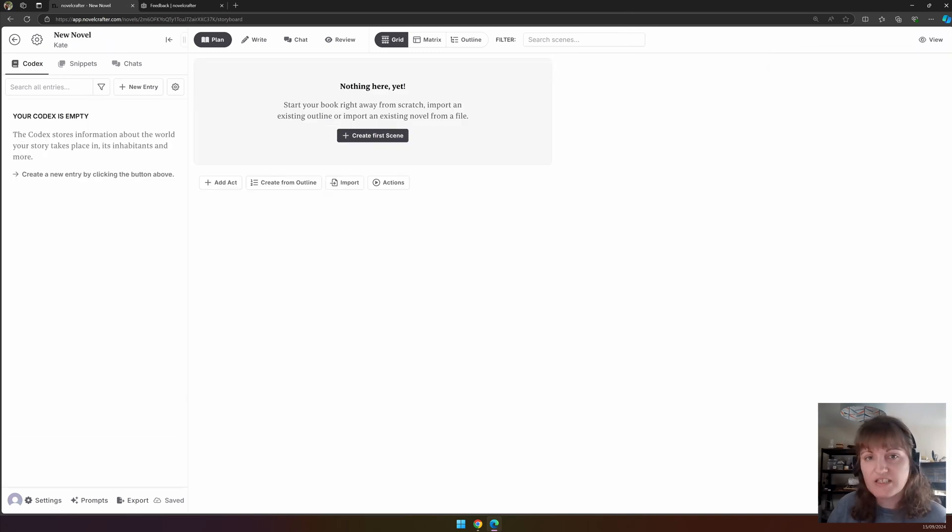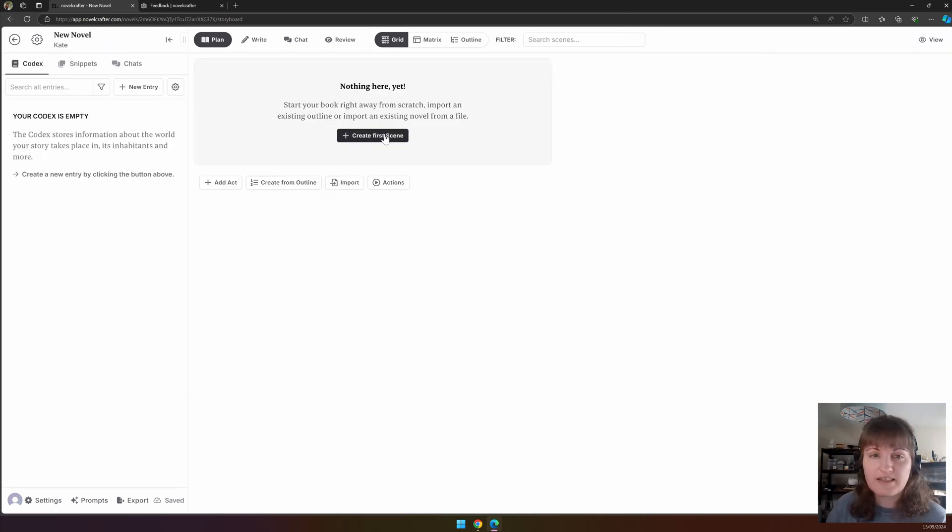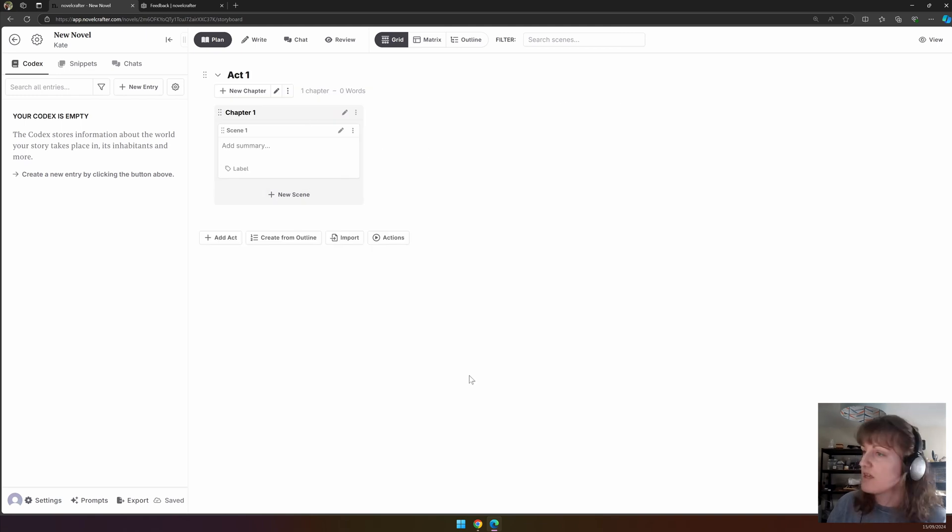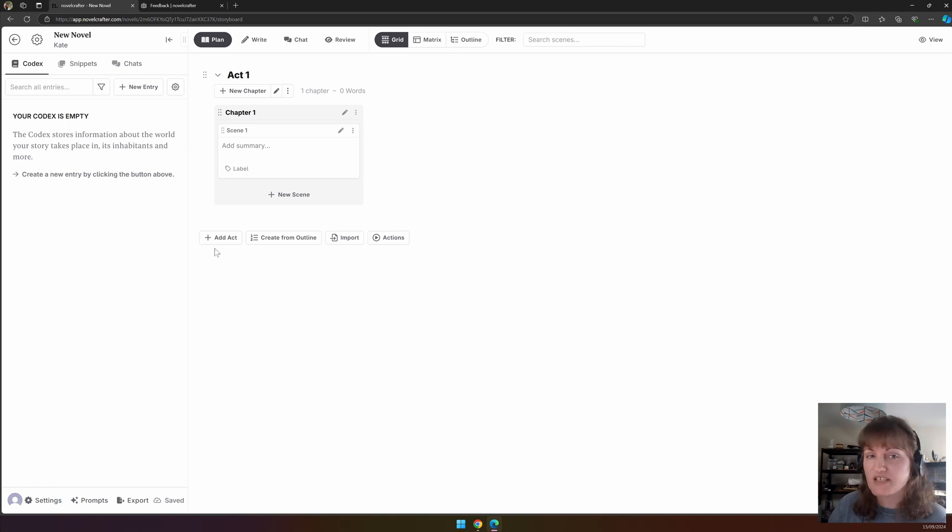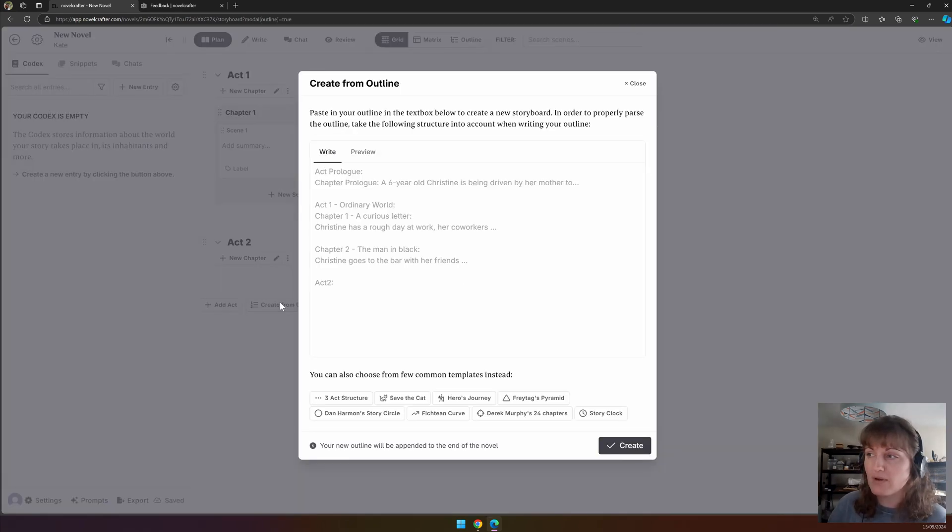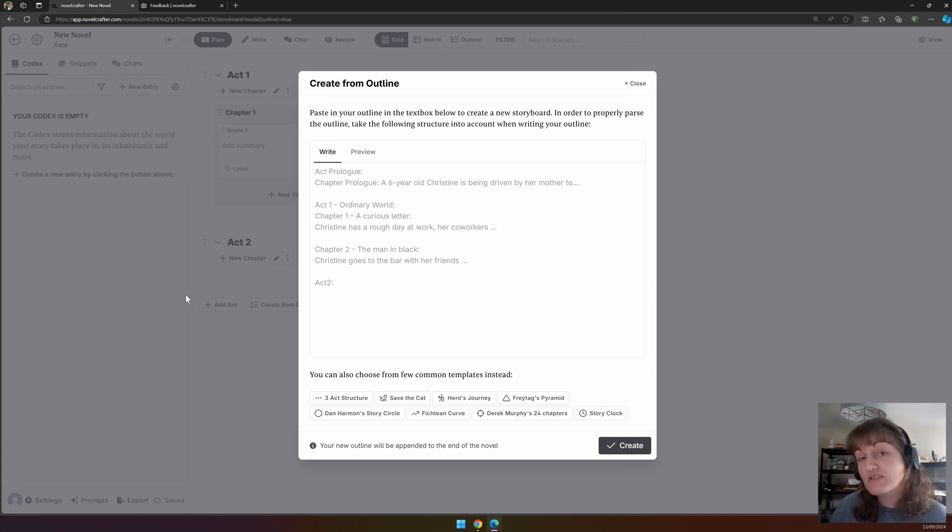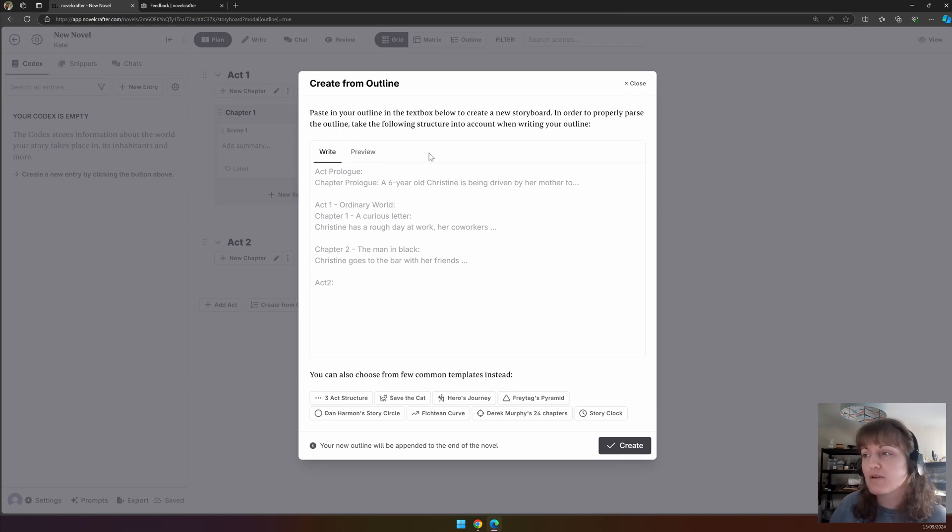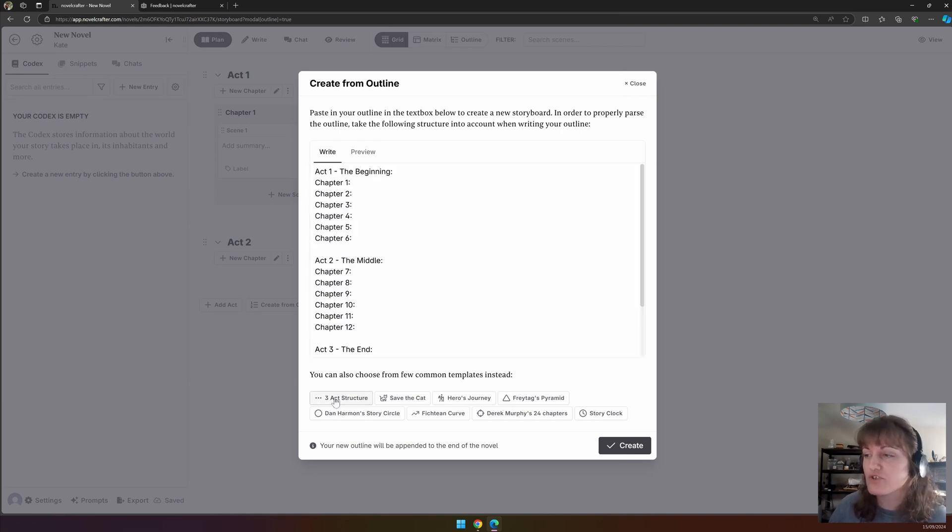In the main part of the plan interface, you can create your first scene. If you click this, you will see your first scene appear. At the bottom of the grid view you can see the following buttons: Add act, which adds another act to your story; Create from outline, where if you have a pre-drafted outline, you can add in your outline with the scene summaries pre-populated. We give an example of the format here.